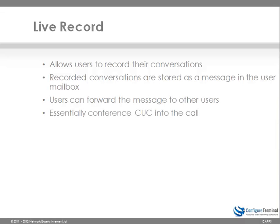Essentially the way this works is Unity Connection is conferenced into the call. So when one phone phones another phone we conference Unity Connection in. So it's a three way call between Unity Connection and our two phones. It's a great feature within Unity Connection.